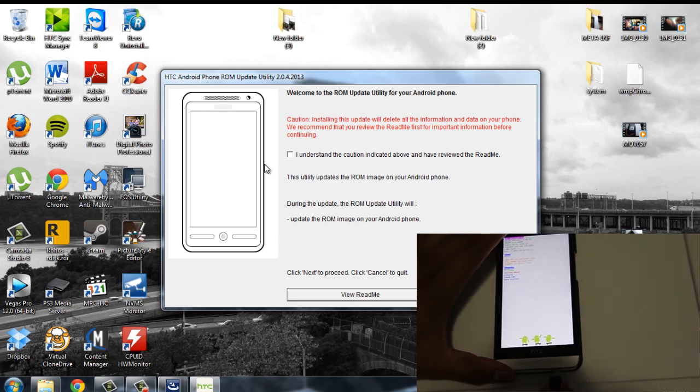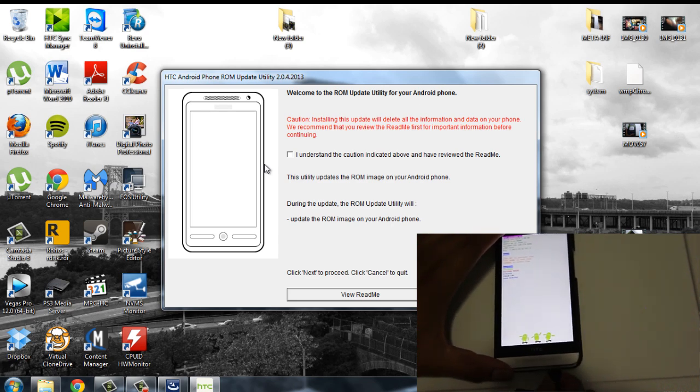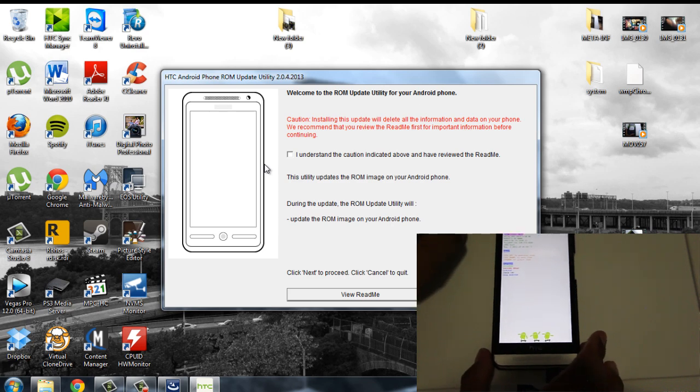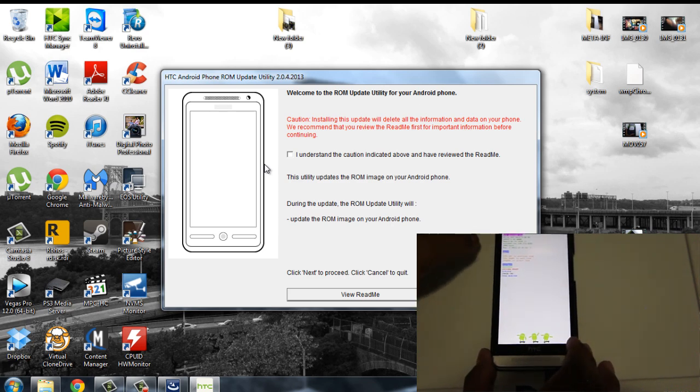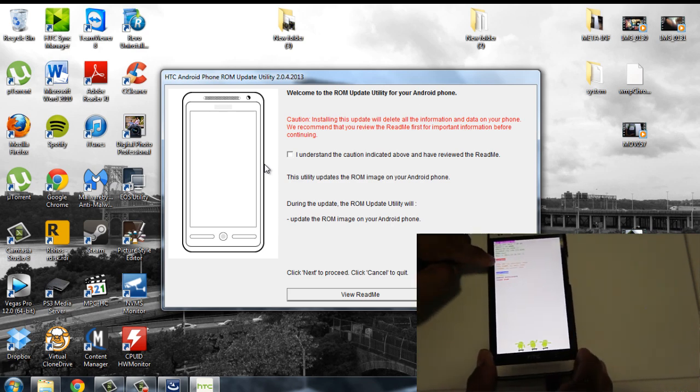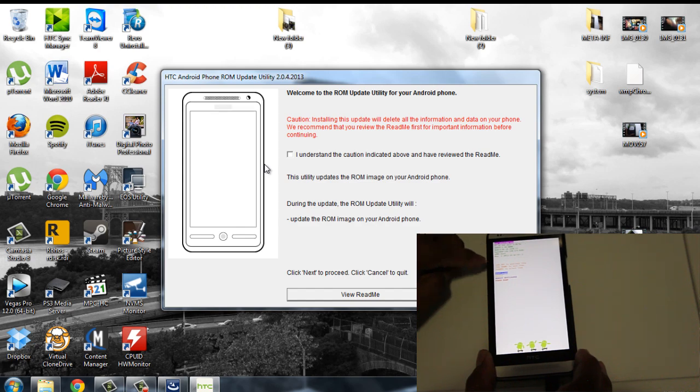Then you connect your phone to the PC and hit fastboot with the power button. See? Now it says fastboot. It's in red.